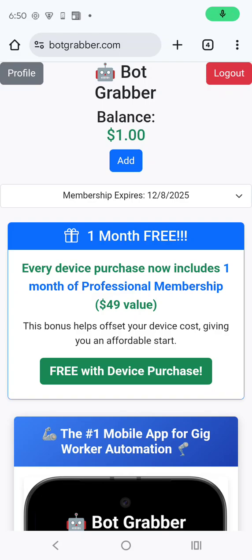Hello, ladies and gentlemen. Today, I'm here to teach you how to install the Bot Grabber app on Android 13, 14, and 15.